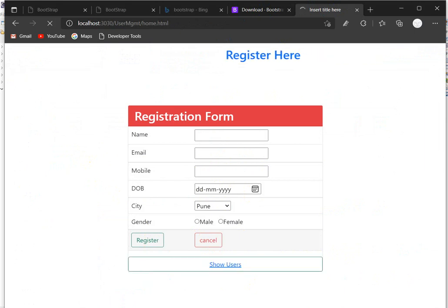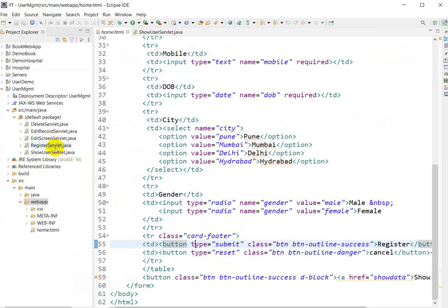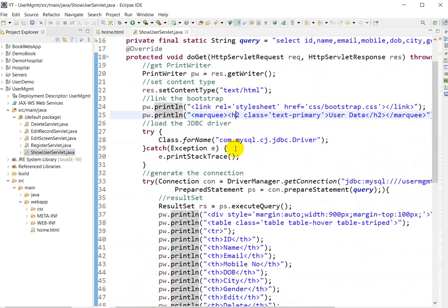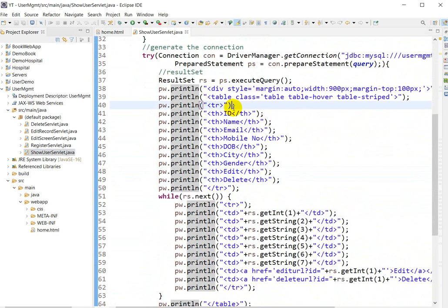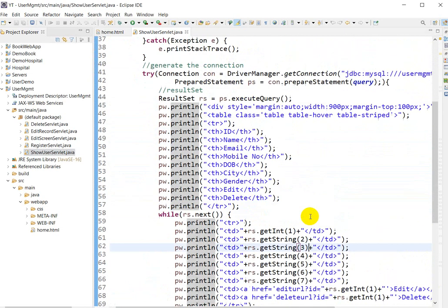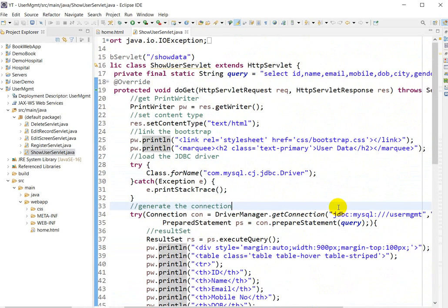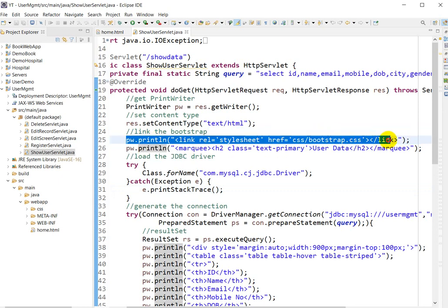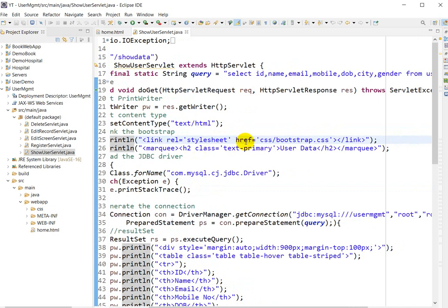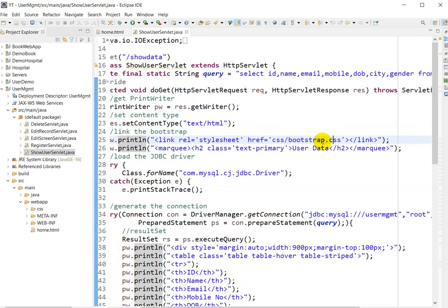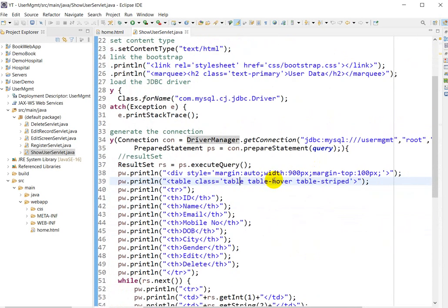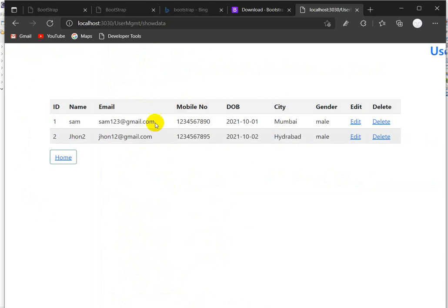Bootstrap can be used in HTML, but also in the Servlet. I will go to the ShowUserServlet — here you can see the Servlet file. I have written the logic here with table, ID, name, email, and mobile, fetching the data. To use Bootstrap in the Servlet as well, we have to link Bootstrap using `pw.println("<link rel='stylesheet' href='css/bootstrap.css'>")`. By linking it, I can use Bootstrap attributes.